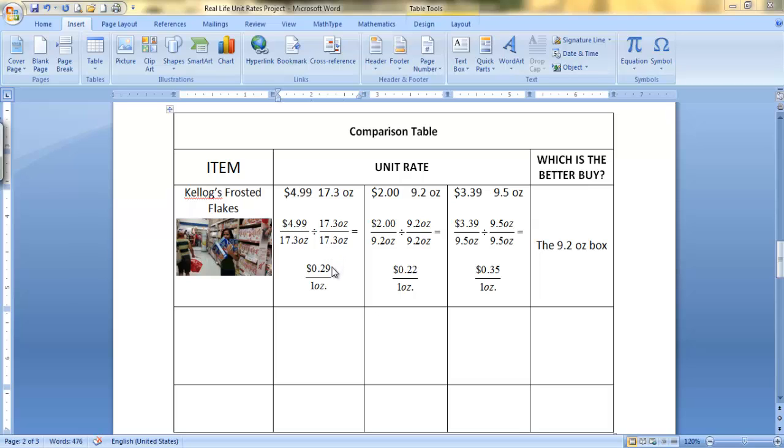Hello everyone, I'm going to show you how to use Microsoft Equation 3.0. Here's the table I'm going to send you, and you're going to make a table entry.